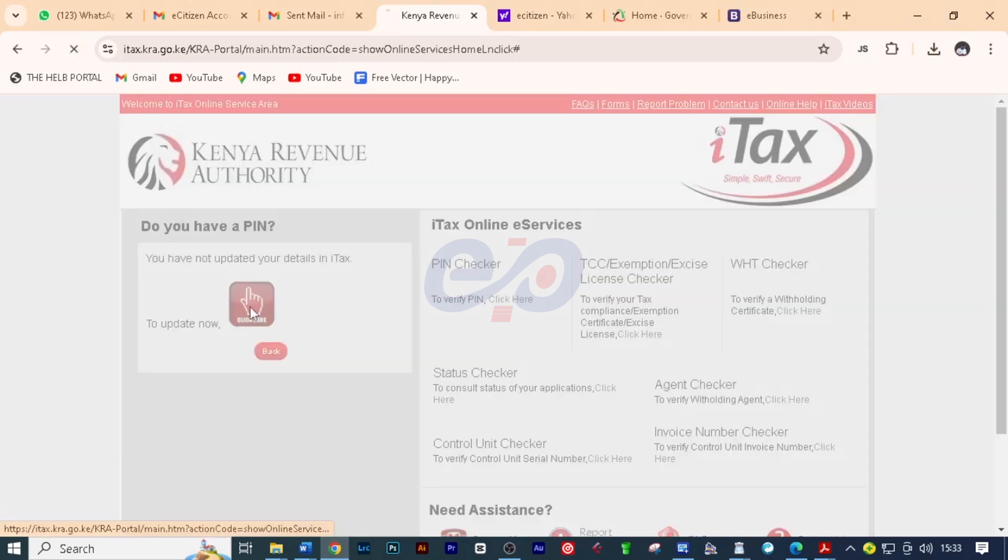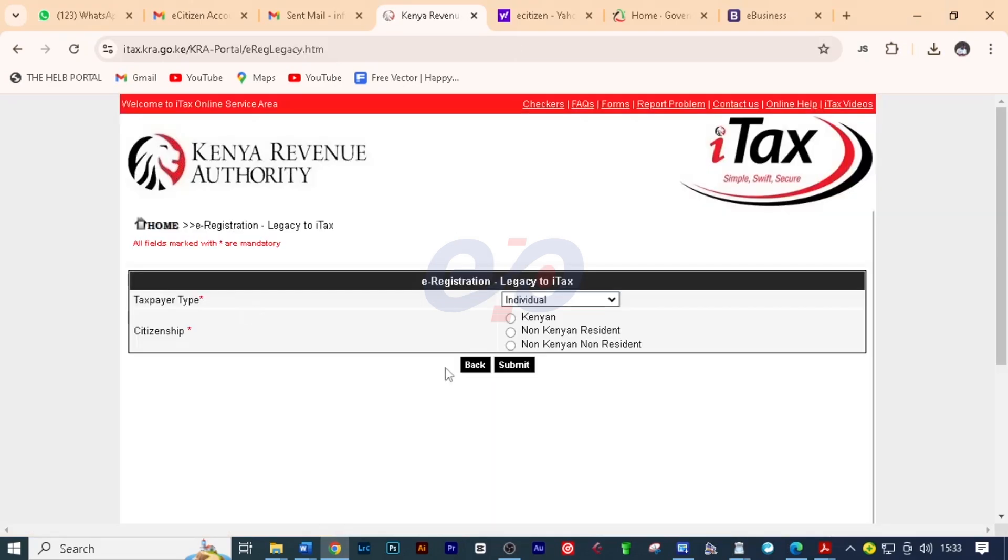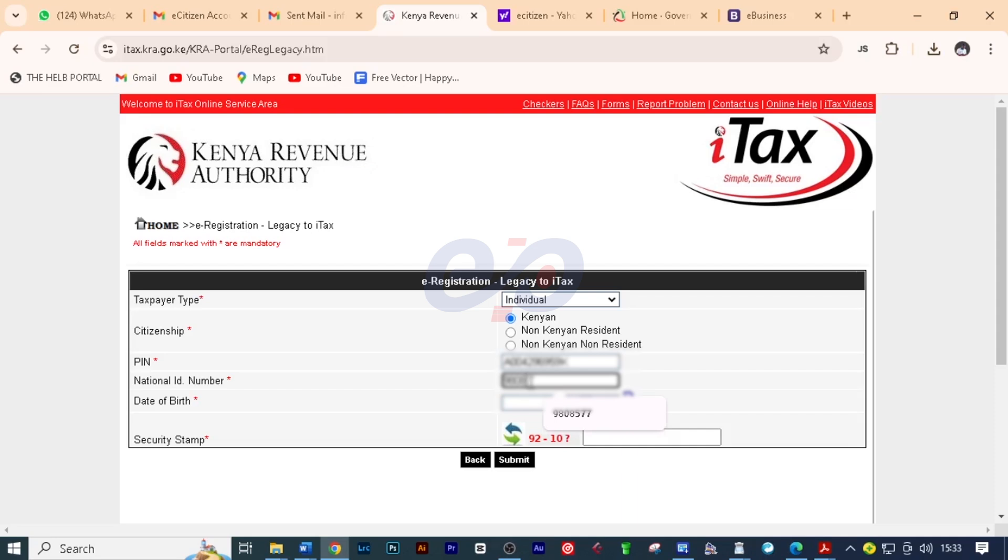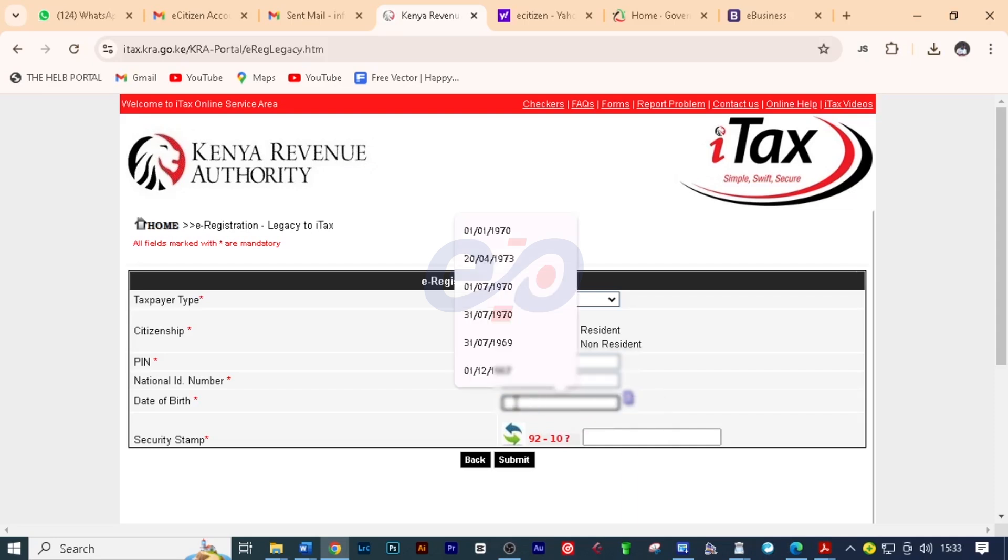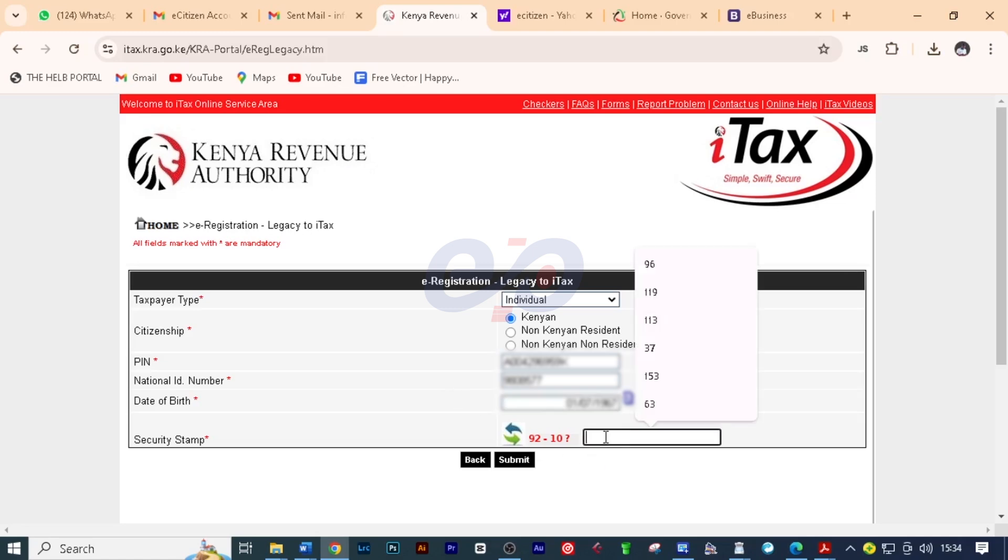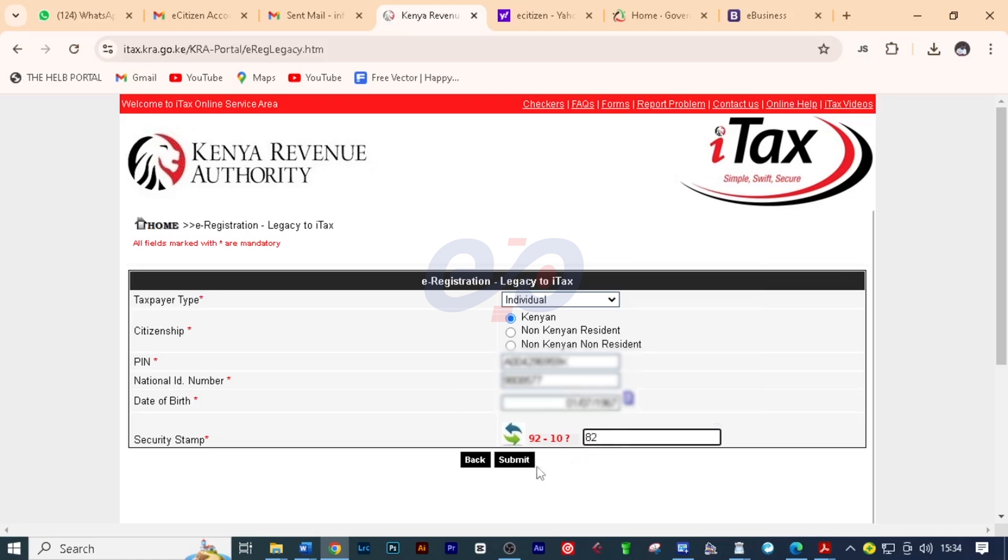First I'll click here and then it's individual, click on Kenyan and here you'll put the national ID number for the client and then you'll put the date of birth as it is on the ID. I'll do that pretty quick and then I will answer this which is 82 and click submit then OK.